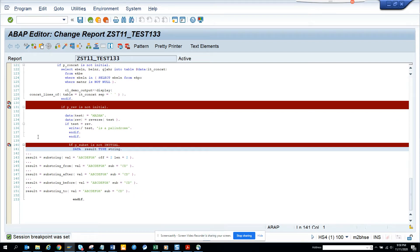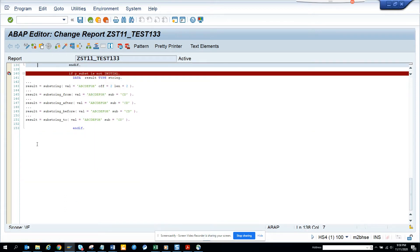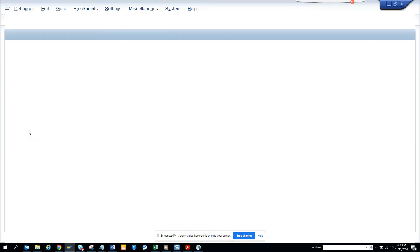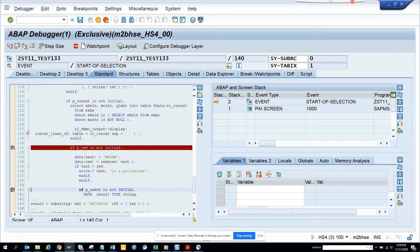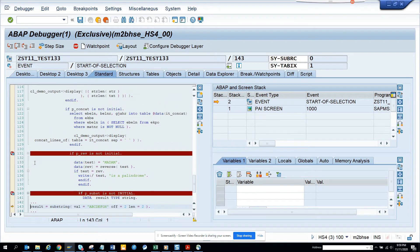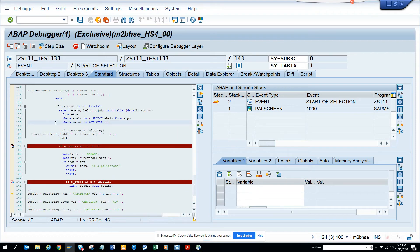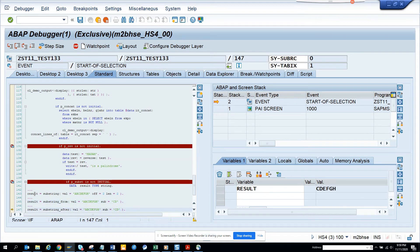Let me execute. I put substring and I execute. It stopped at the previous breakpoint, now it stopped here. I'll click on the result — the first one gives me CD. The second one is very interesting: substring from, so that means it will give me CDEFGH. And here now it's CDEFGH.